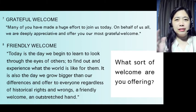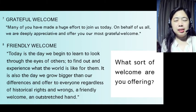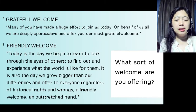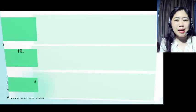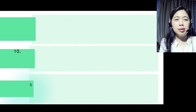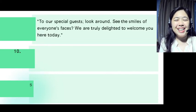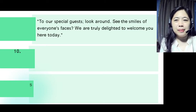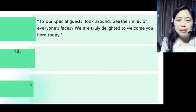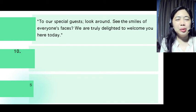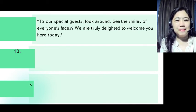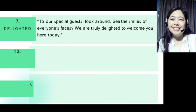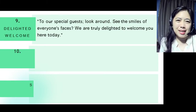You don't have to copy-paste — you can rephrase or revise some of the words. For a delighted welcome: 'To our special guests, look around. See the smiles on everyone's faces. We are truly delighted to welcome you here today.' That's very nice — a delighted welcome.